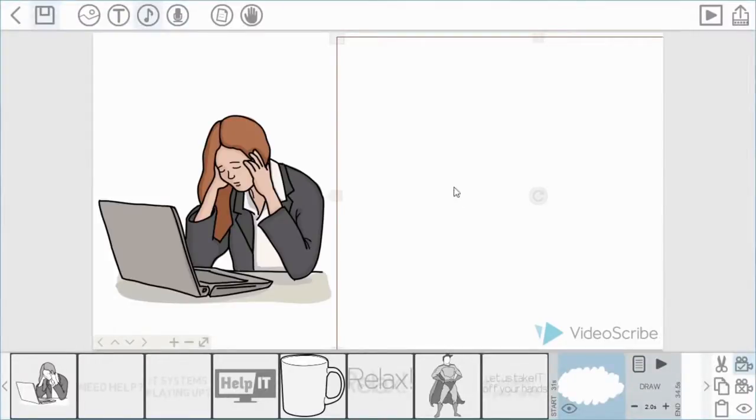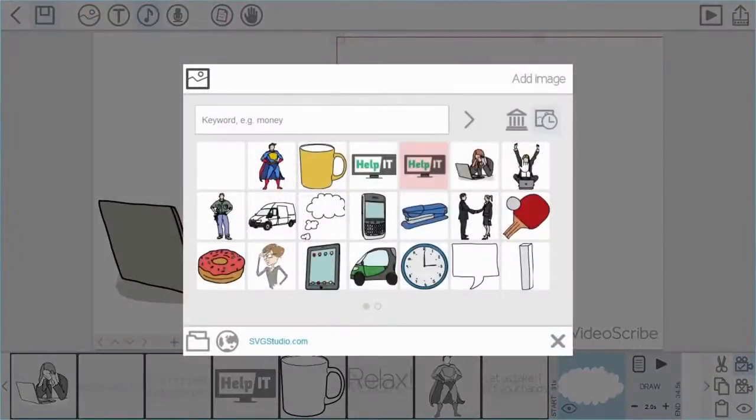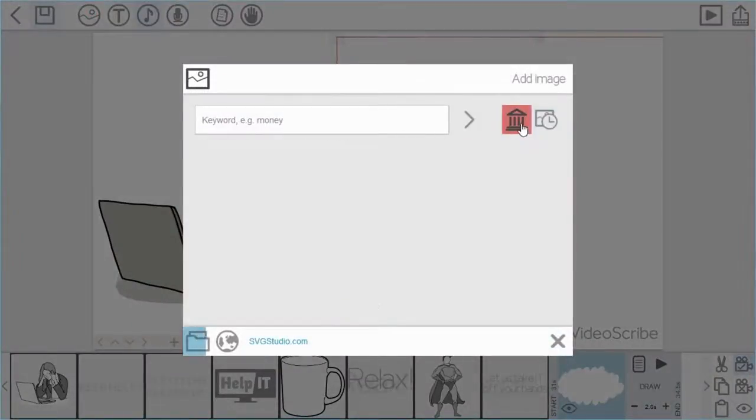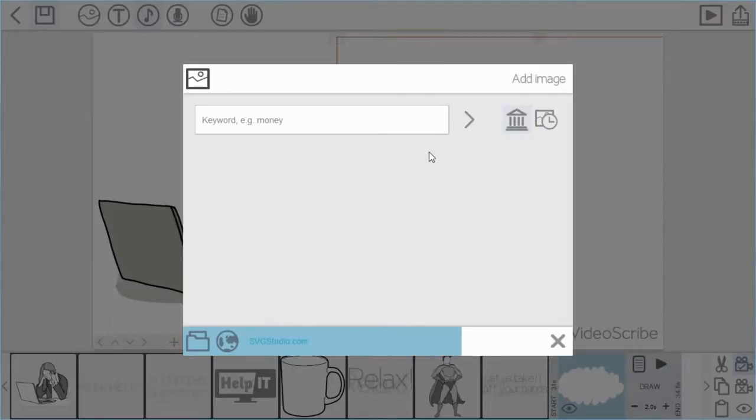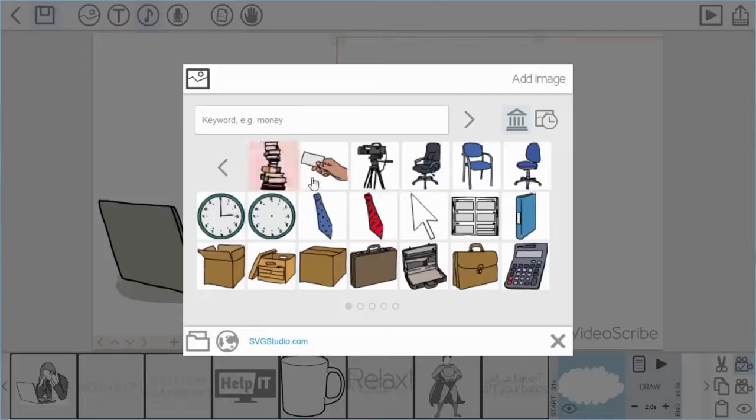Okay. So what I can then do now is I can then layer another item over it. So I'm going to do that now with a business card. I'm going to go back into the library to do that. Just wait for that to load up.